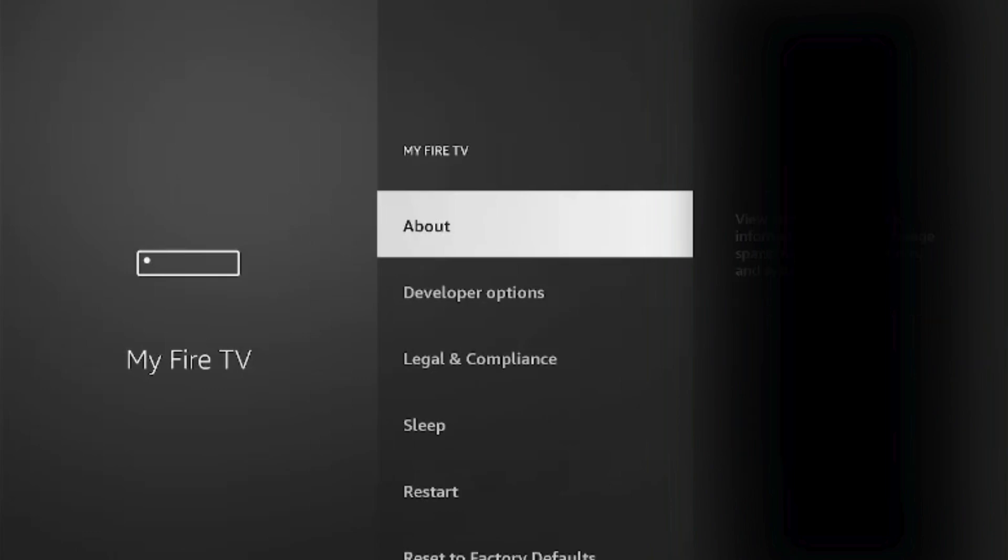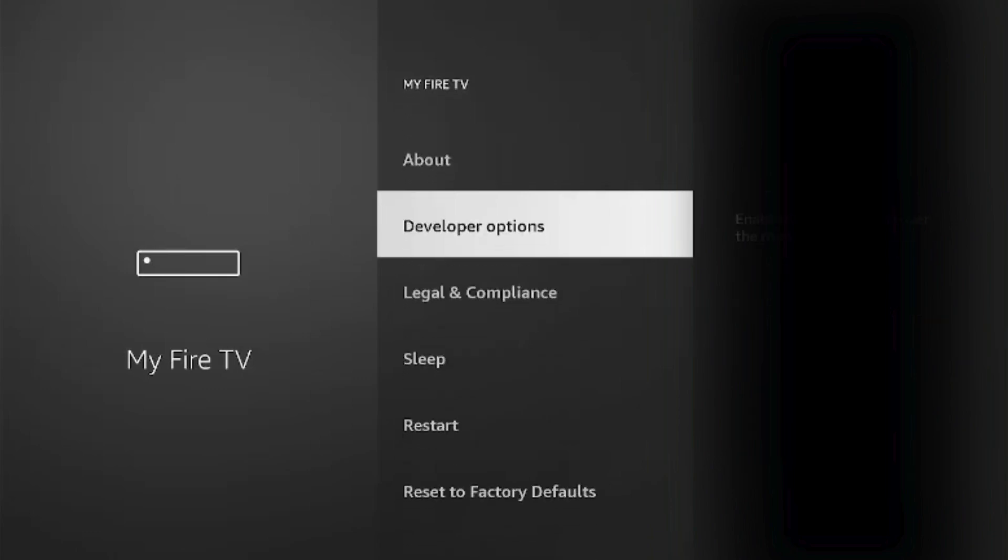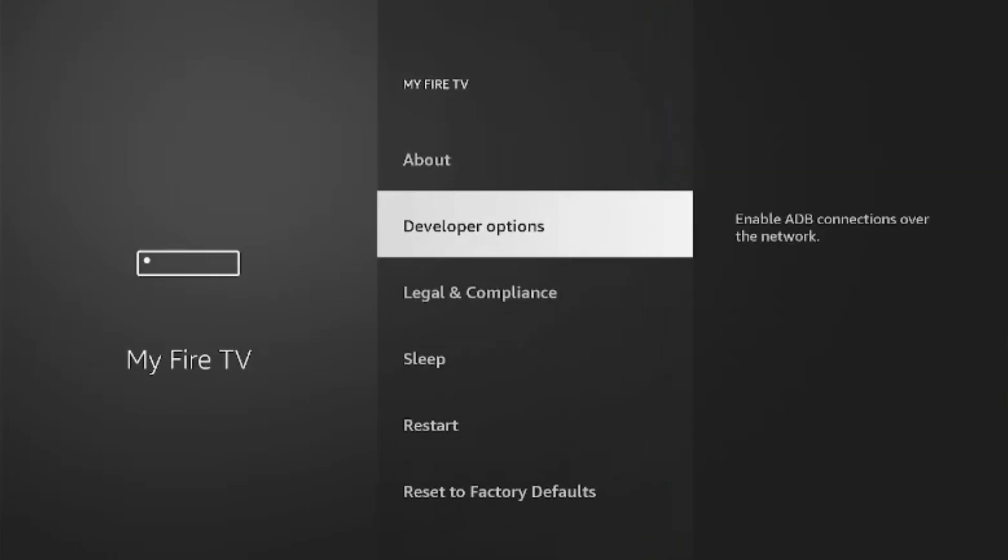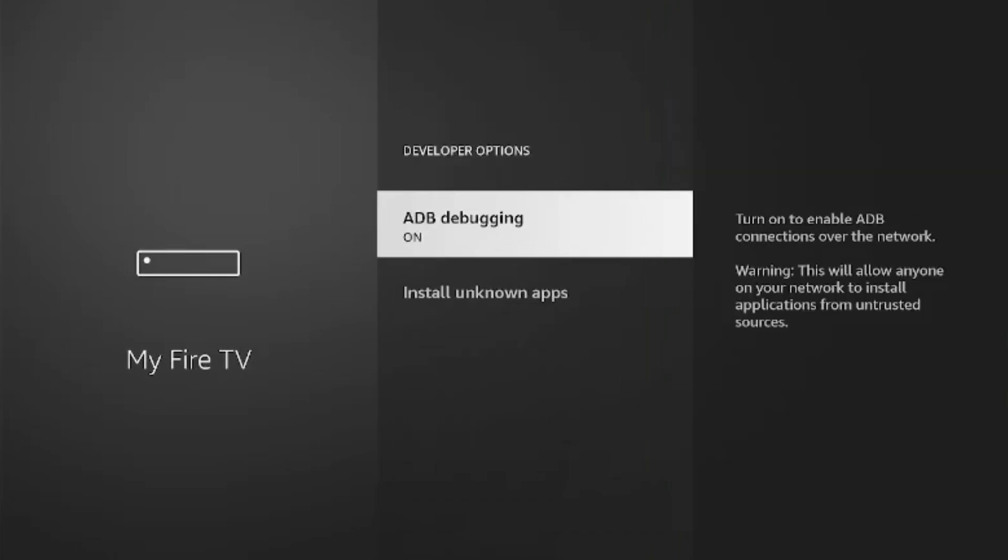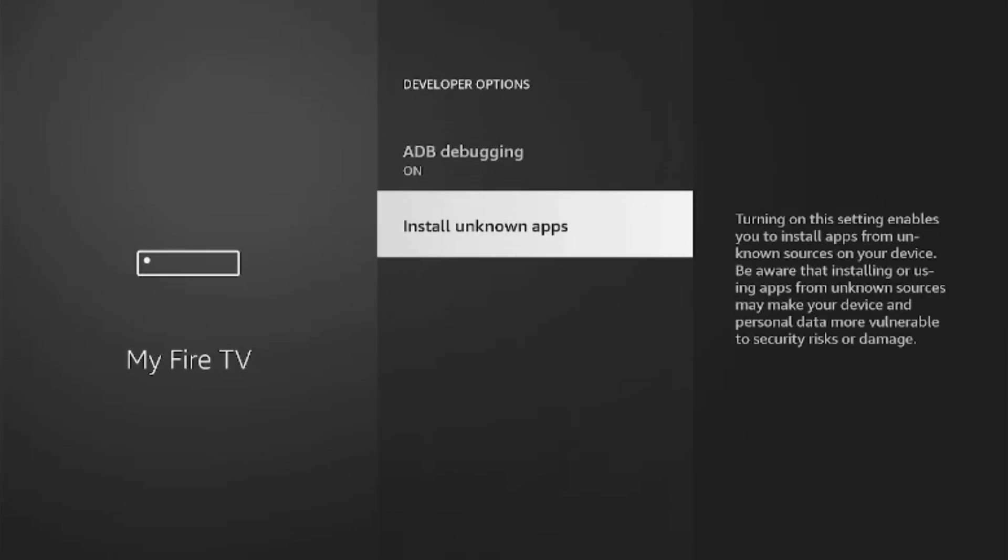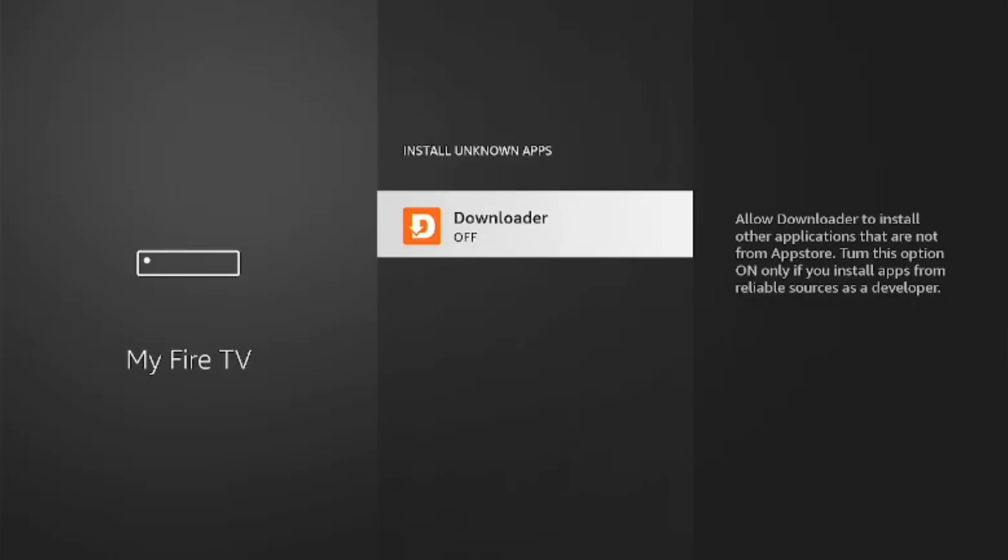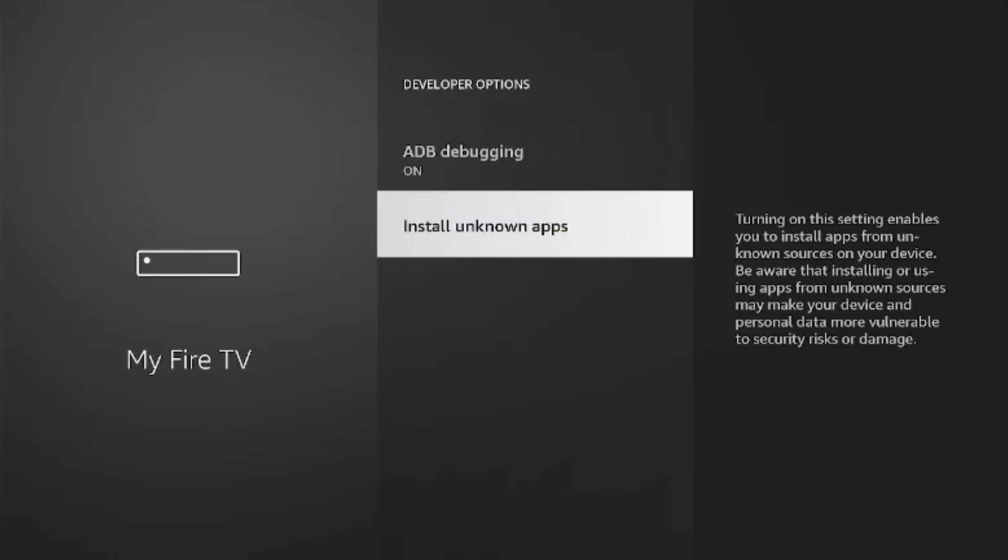Go back, now go into developer options. We're going to turn ADB debugging on, and we're also going to make sure Install Unknown Apps. You see your Downloader's off. We're going to turn that on. The older Fire Sticks will just be an on or off option here. Once we have that, we're going to go back.